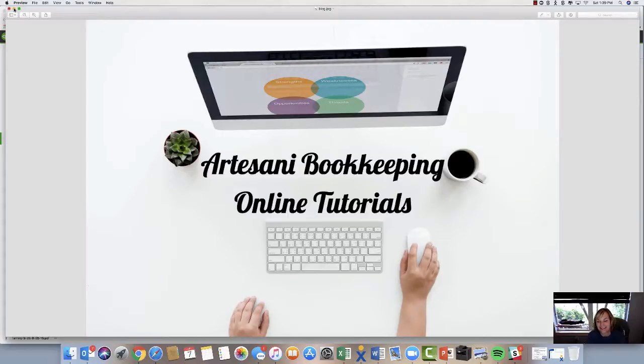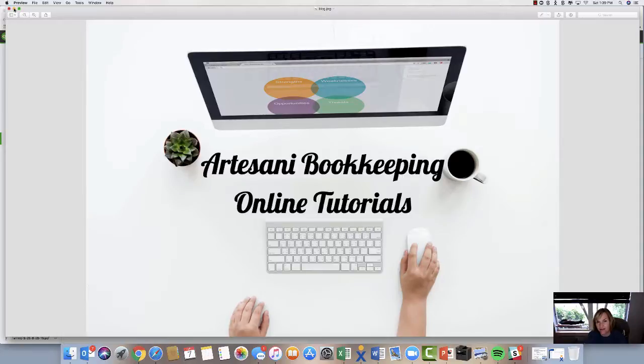Hi there, Linda Artasani, Artasani Bookkeeping. I thought I'd do a short video today just a little bit on the chart of accounts.